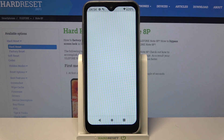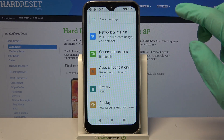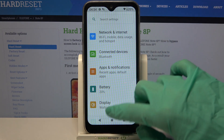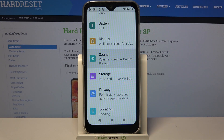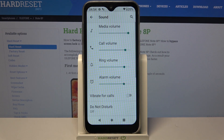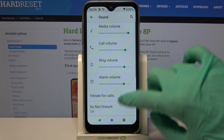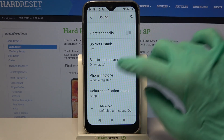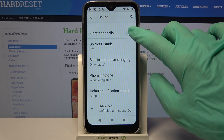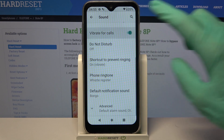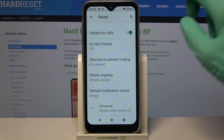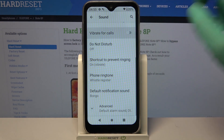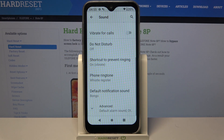Firstly, access settings. Now you need to scroll down a bit, choose sound, and then scroll down again. Now click on the switcher next to vibrate for calls to turn on or off vibrations for your incoming calls.